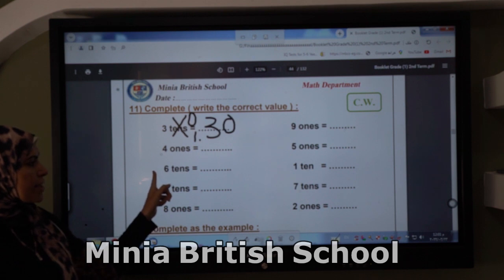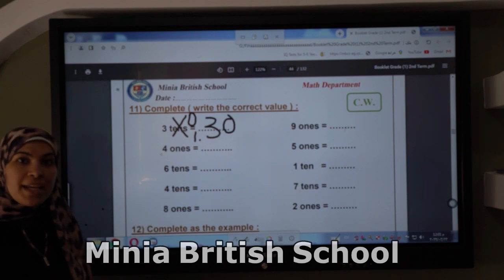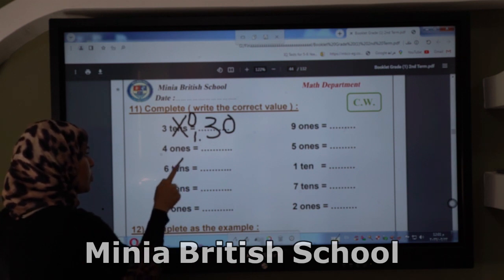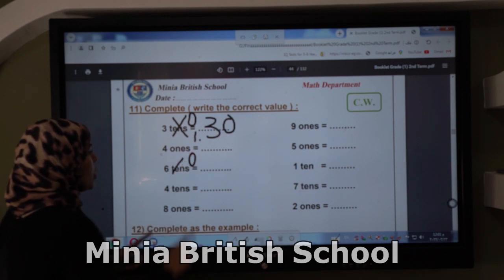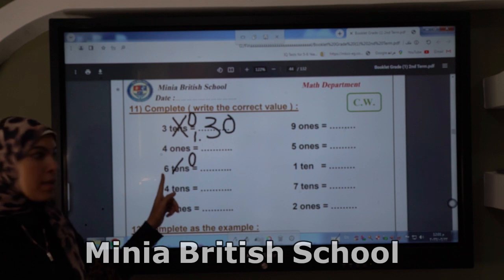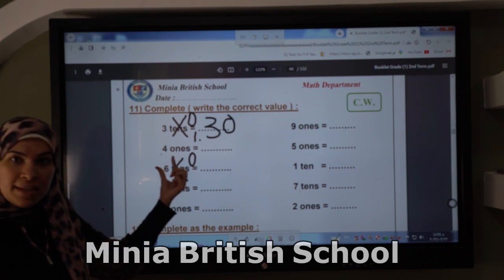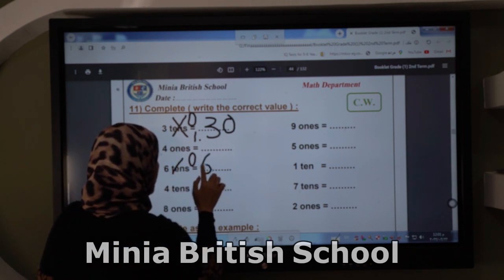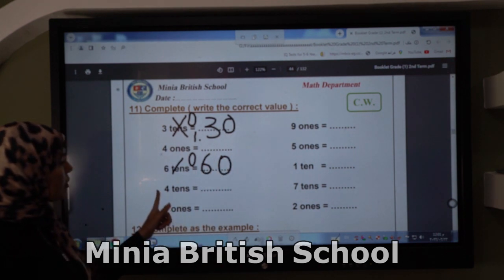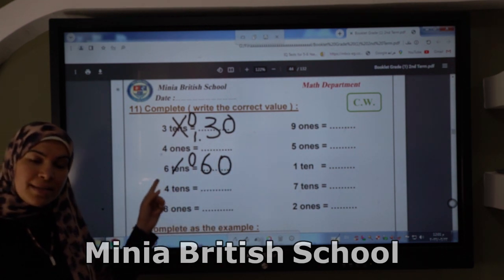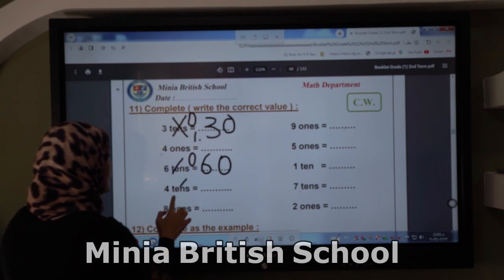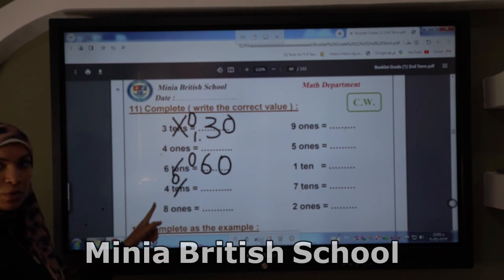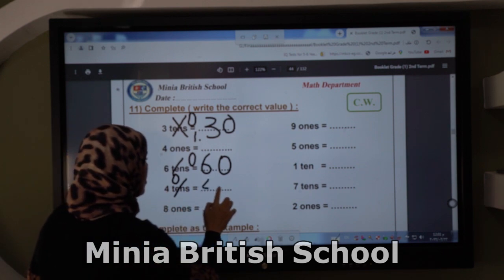Six tenths — we replace tenths by zero. If you see this question, make a cross on tenths and write zero. So six tenths becomes sixty. Here, four tenths — we replace tenths by zero, so the number will be 40.